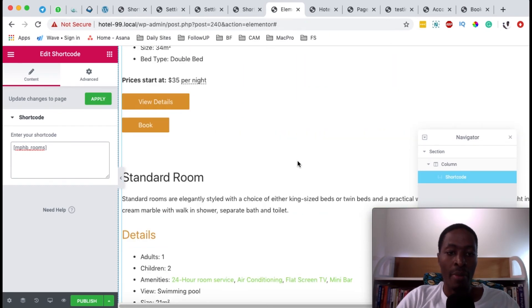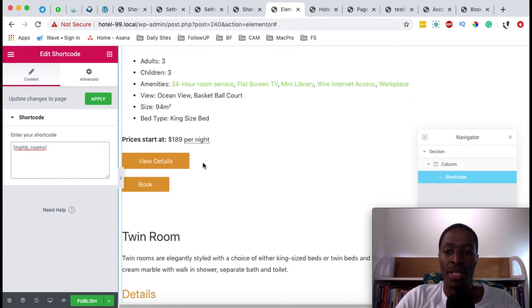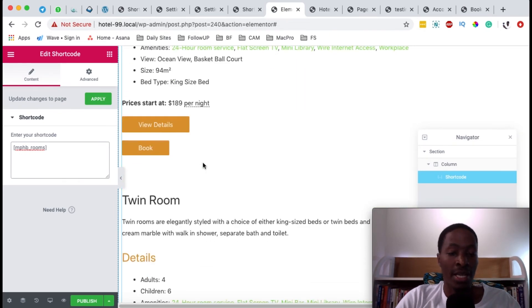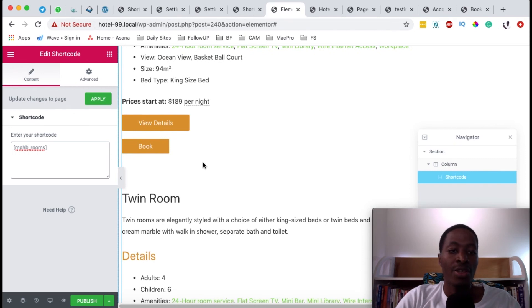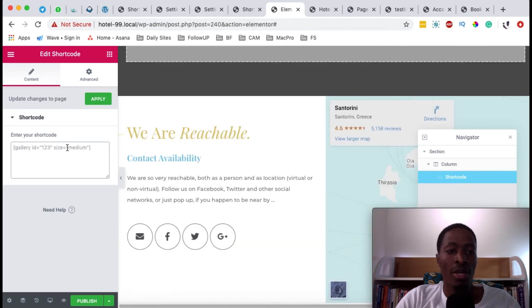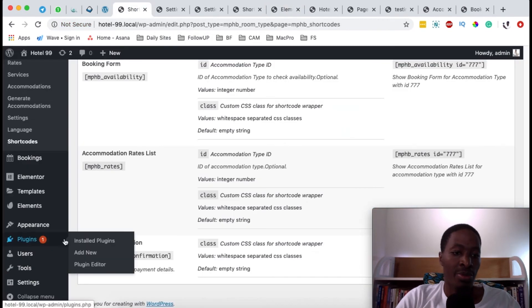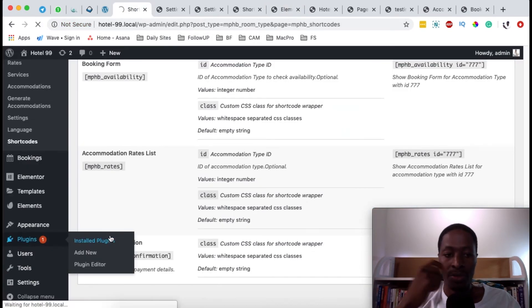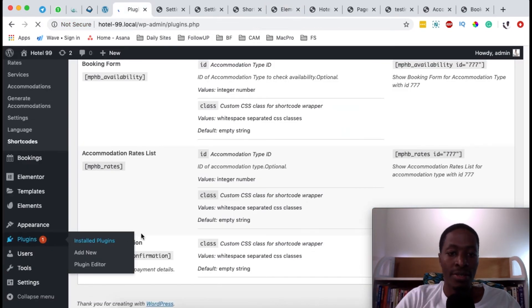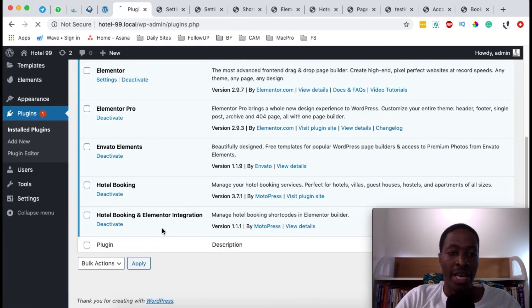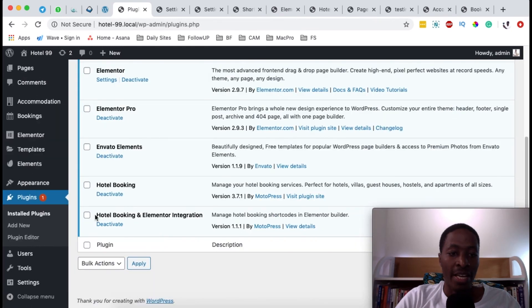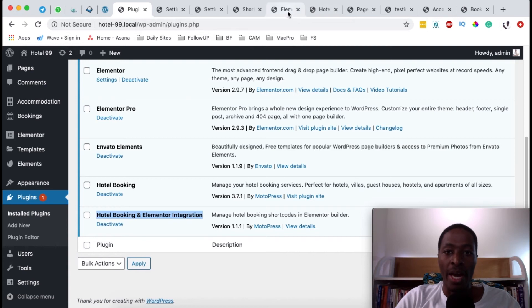they now show up right here. But in case you don't want to display your rooms in this format in Elementor, you can as well use the Elementor extension for the hotel booking engine. When I come over here to my dashboard plugins, install plugins, you'll realize that I have an Elementor extension for the hotel booking plugin.